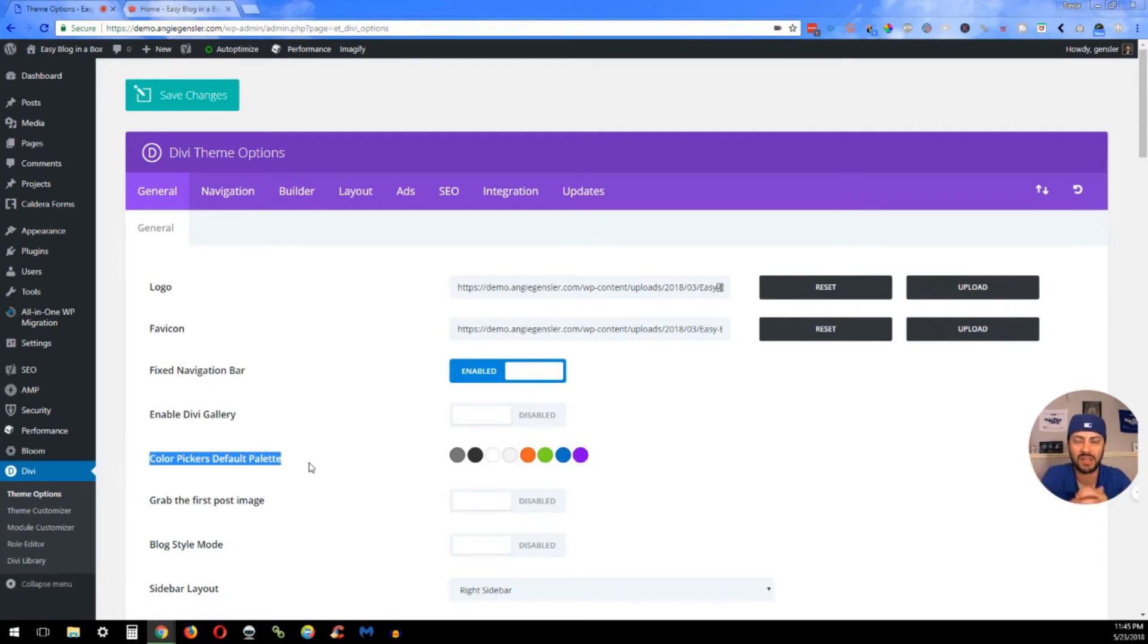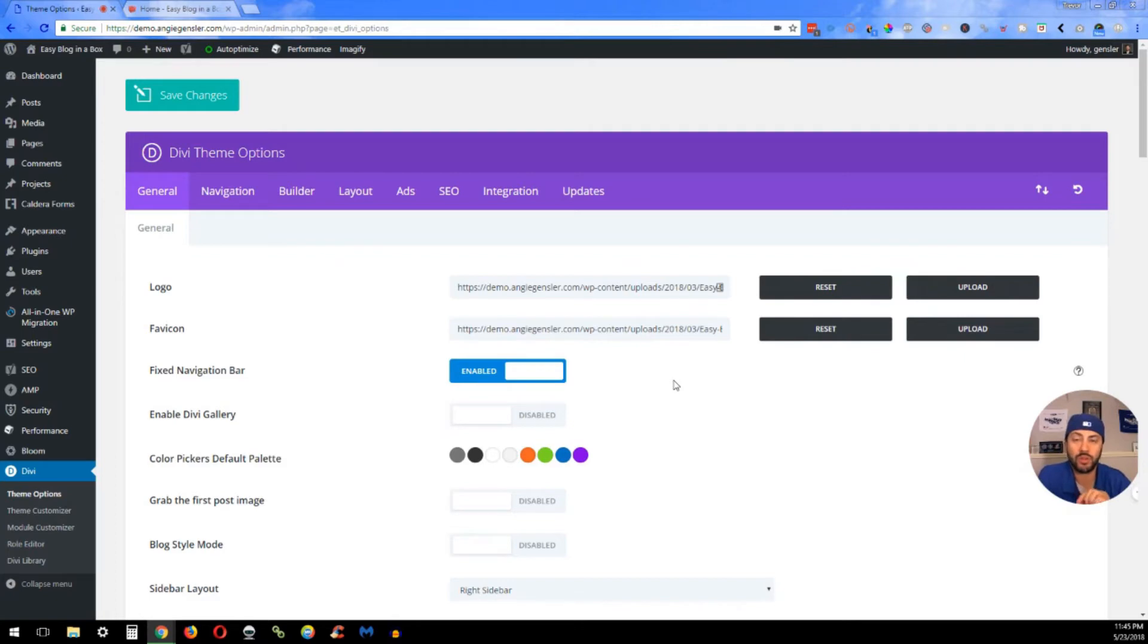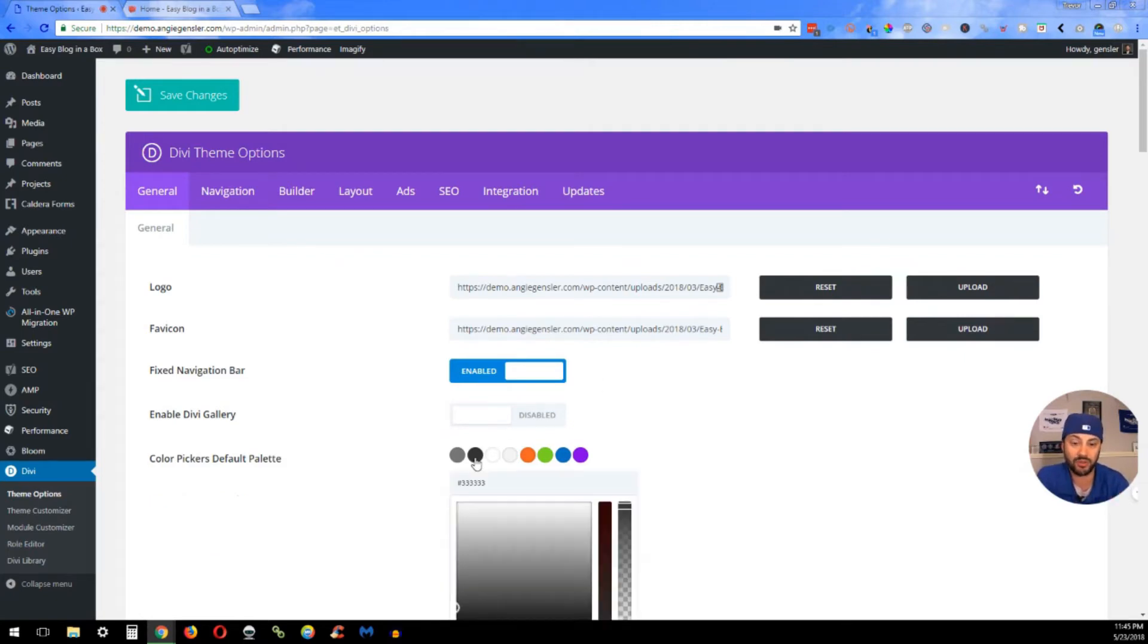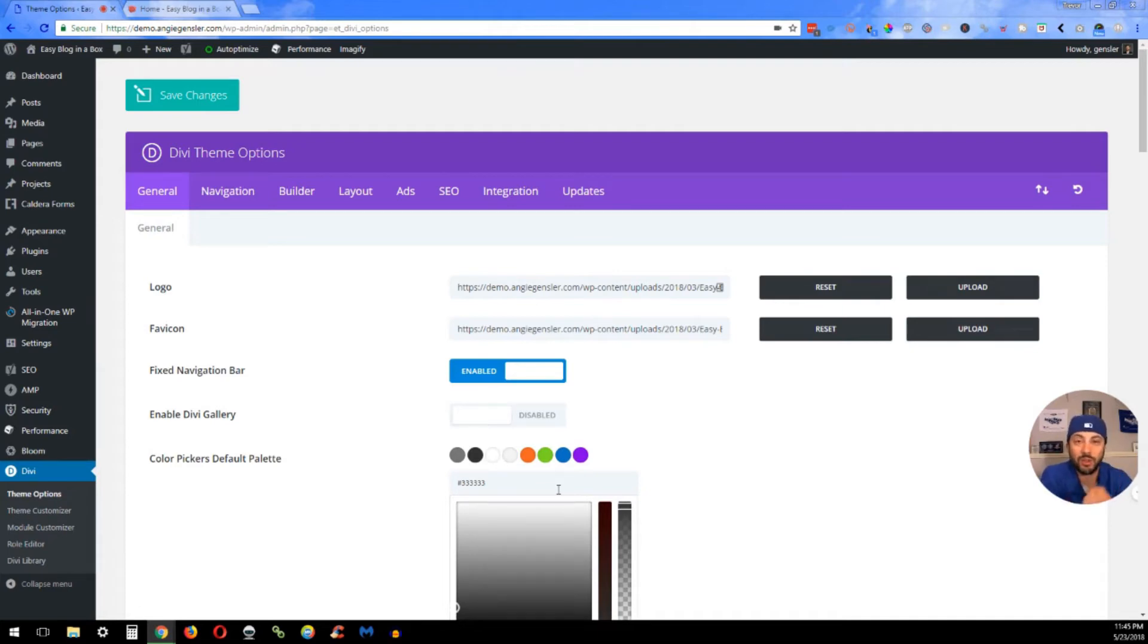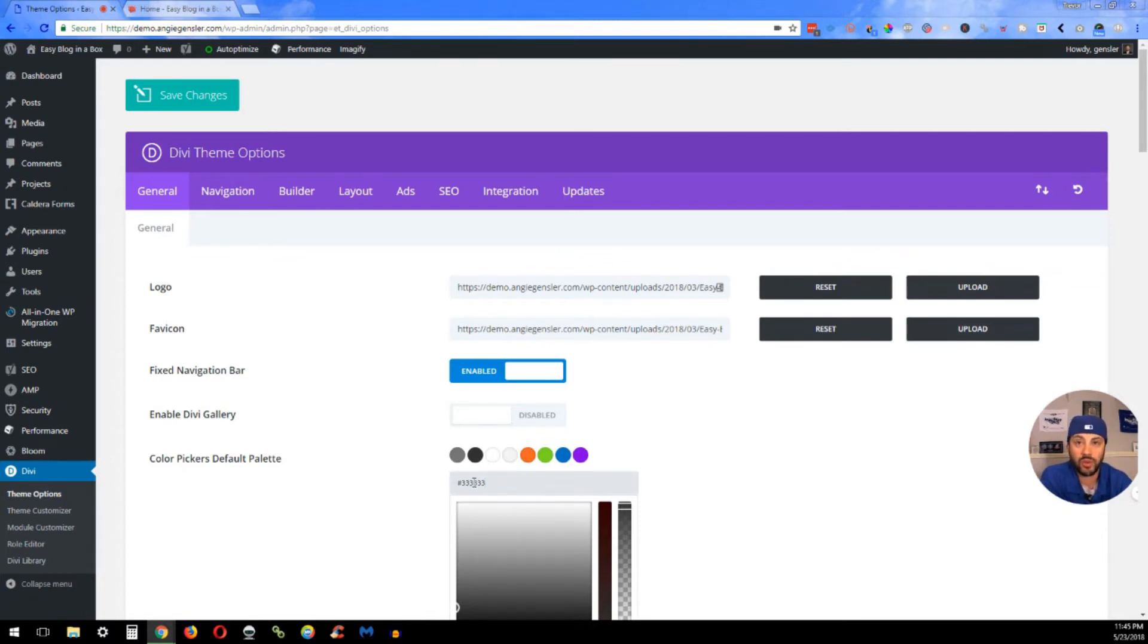So for black, we don't do pitch black, which is the hex code 000000. What I like to do is all threes, and that's probably because three is my lucky number, but it also looks good. It's a very charcoal, it's a little bit easier on the eyes, and it's just a natural-looking color. So 333333.